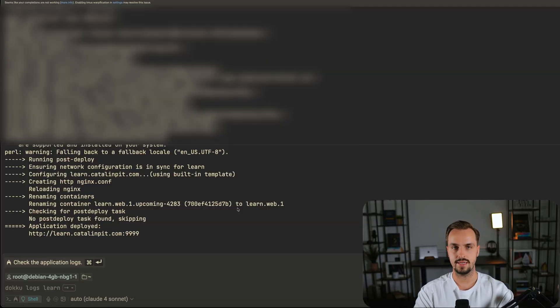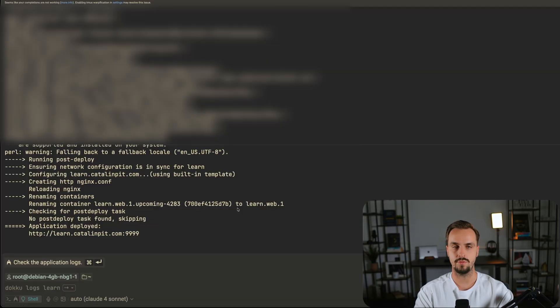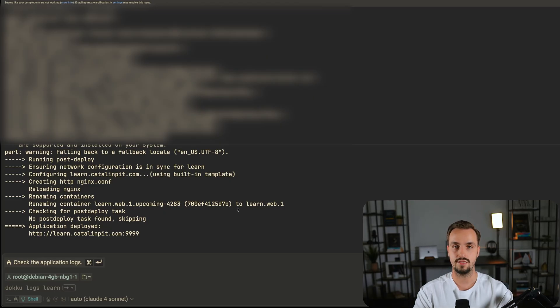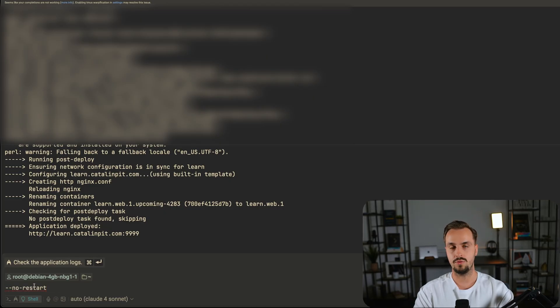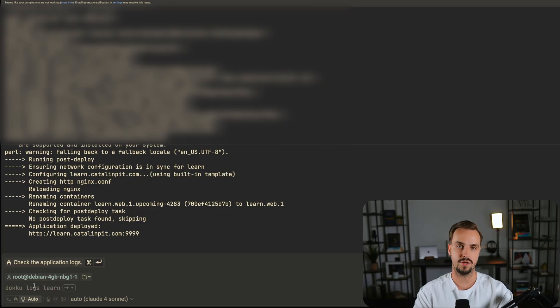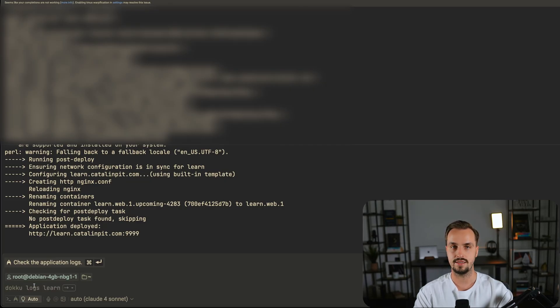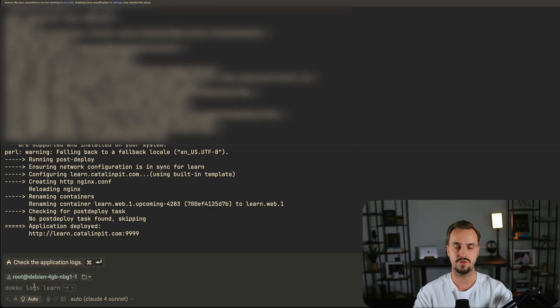Once you run the config set command, Doku restarts your application automatically. If you want to avoid that, you can use the no restart flag. However, I think you want that because you want your application to run after setting the environment variables for example.